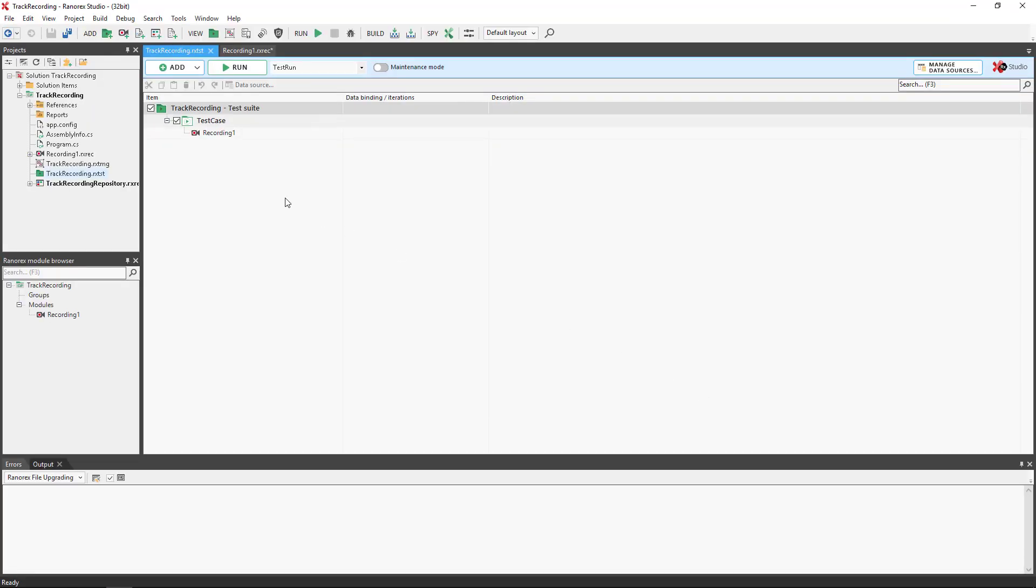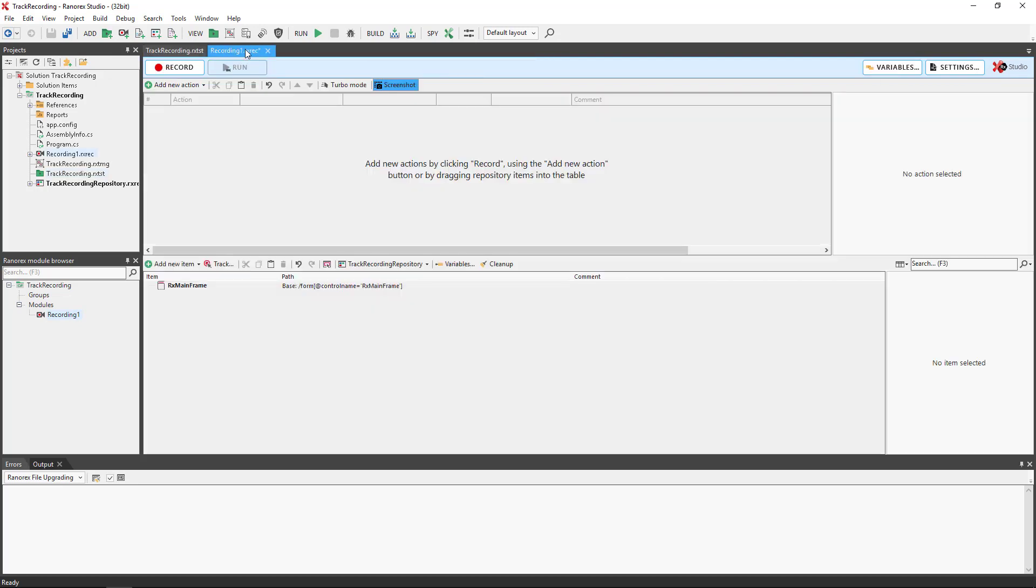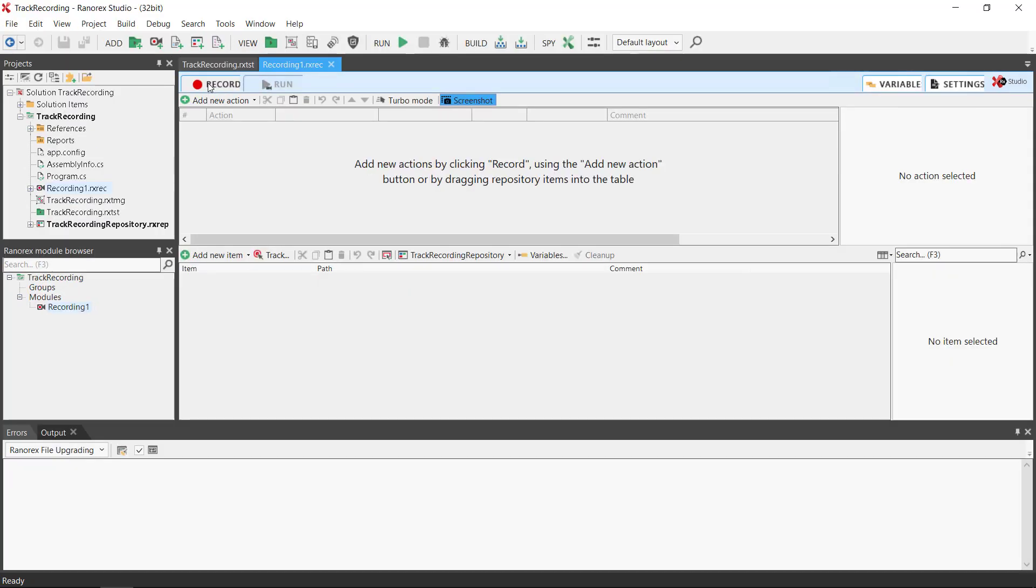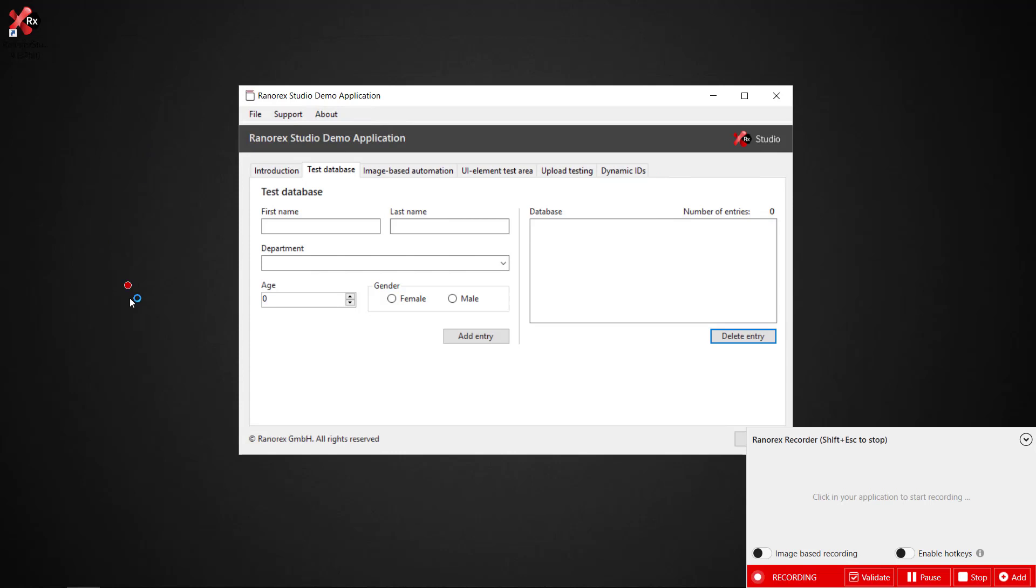The tab for which is already open. We click on record and the demo app appears together with the recorder control center.